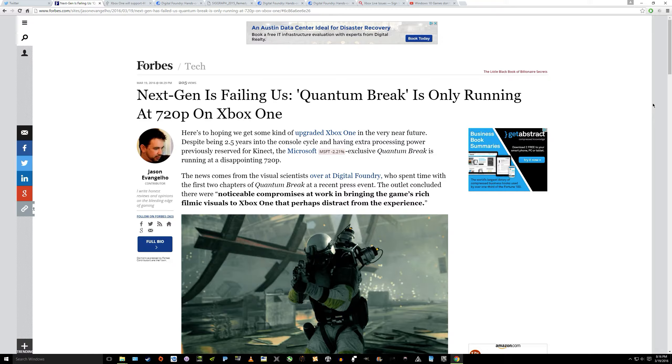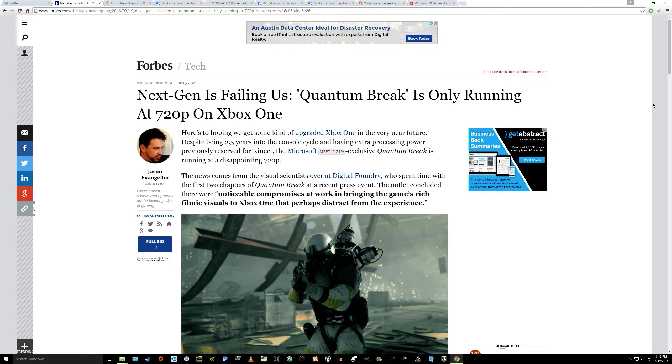There's an article on Forbes written by Jason Evangelo that kind of speaks to this and discusses that the next-gen is failing us. And he makes a couple of good points that are worth mentioning. It doesn't matter if you like a game, it doesn't matter if you like the studio or publisher or console or platform. You cannot argue with numbers. Performance does affect your gameplay. Graphics do affect your gameplay. Frame rate absolutely affects your gameplay.